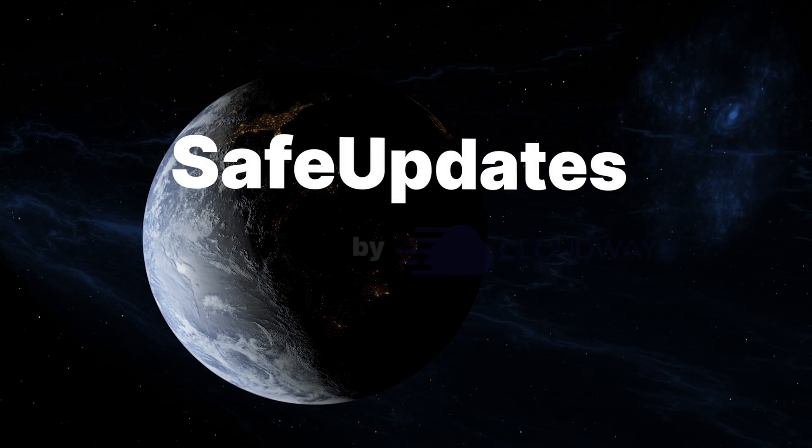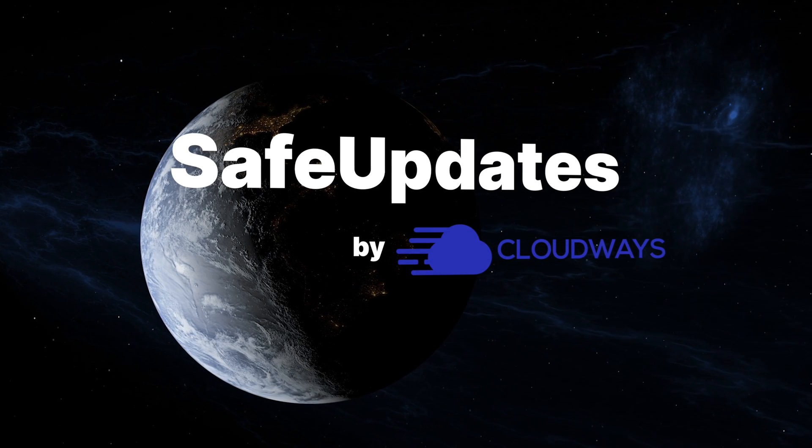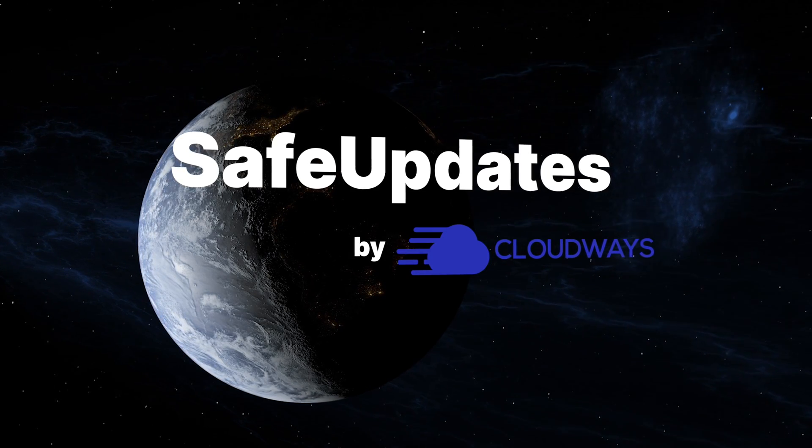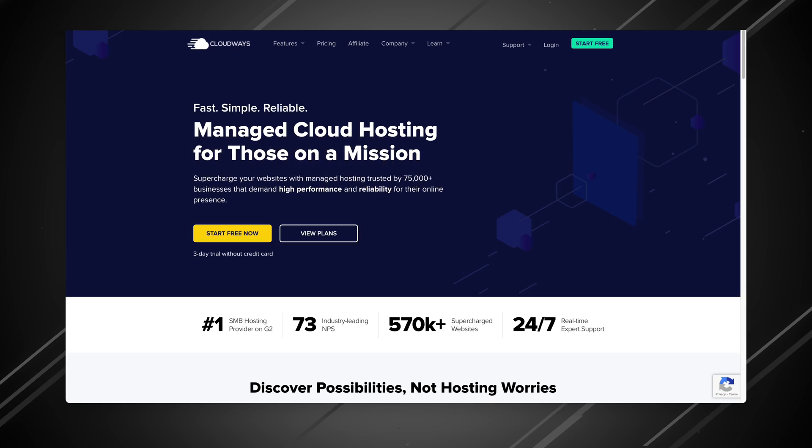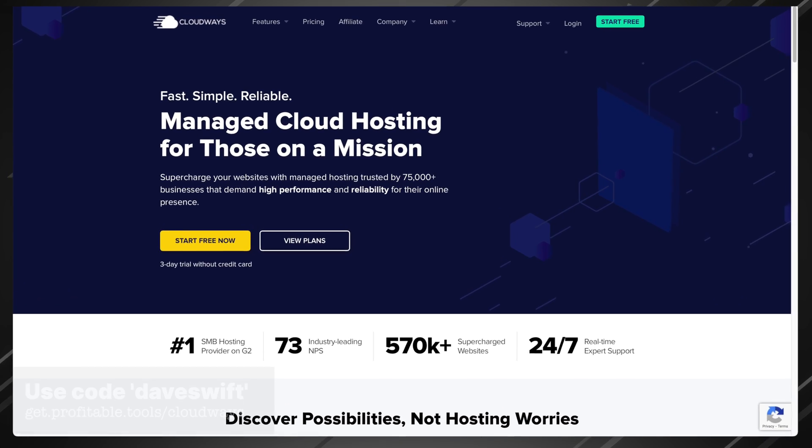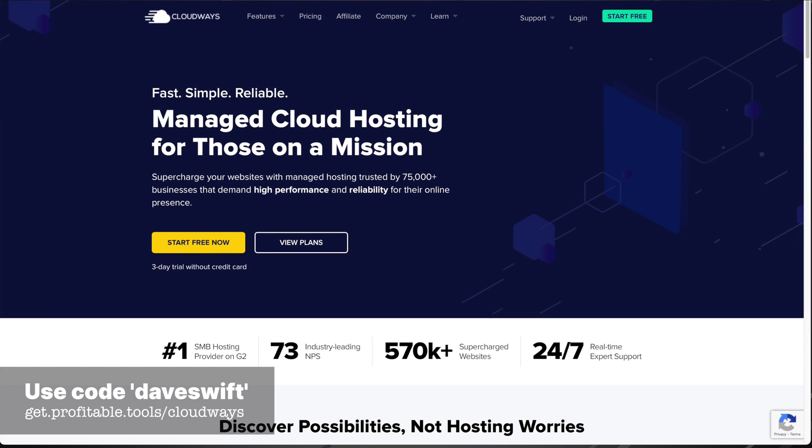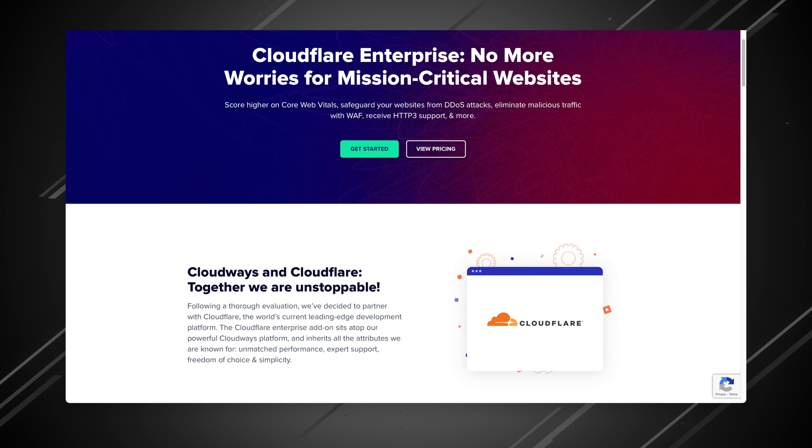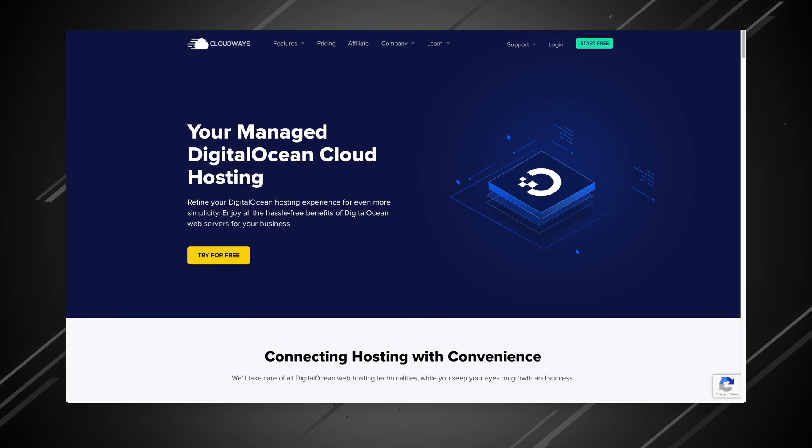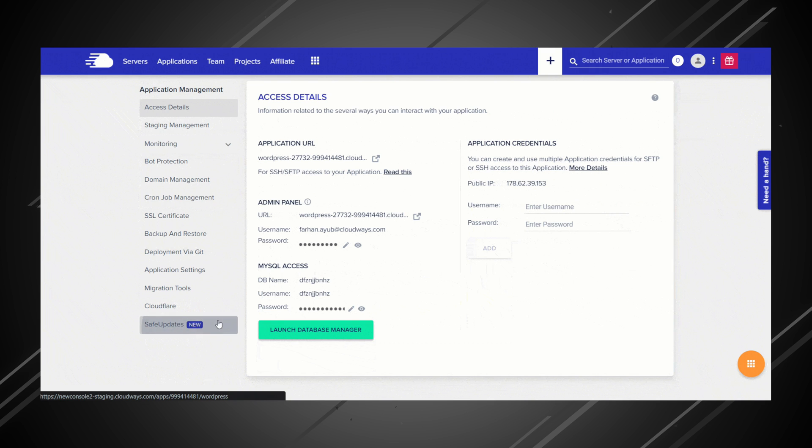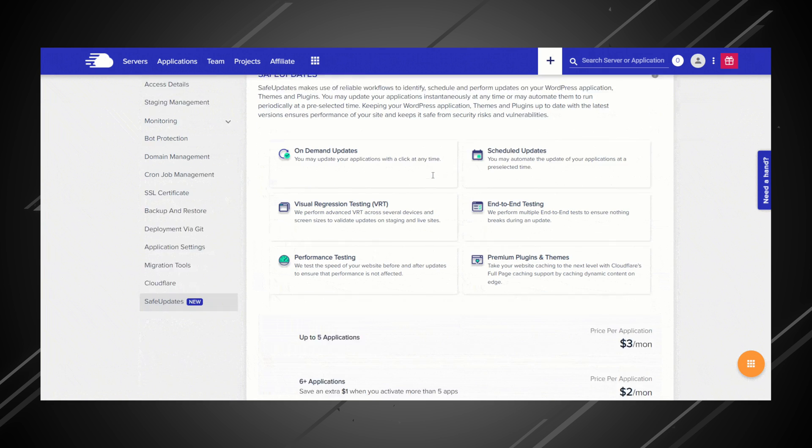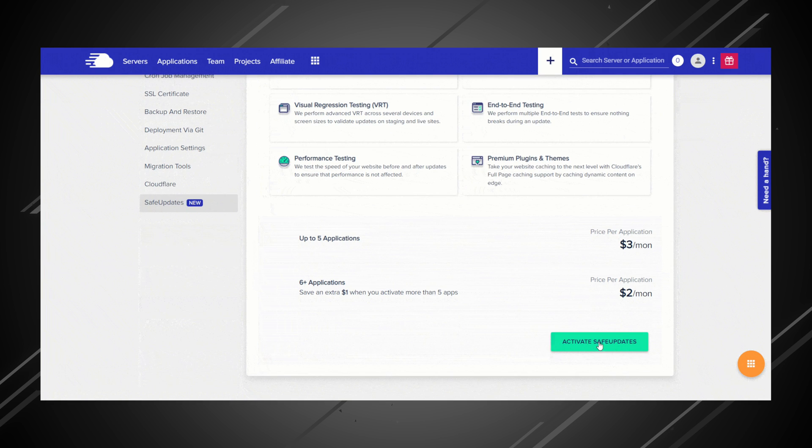In today's sponsored video, I'm going to show you safe updates, which solves everything. To follow along with this video, you're going to need a Cloudways account. Cloudways is an amazing web host that gives you access to world-class tools like Cloudflare Enterprise, DigitalOcean, and the Astra Pro theme. Today, I'll show you their newest feature, safe updates. Let's get started.